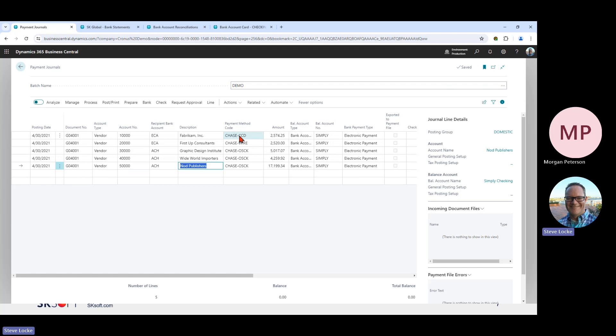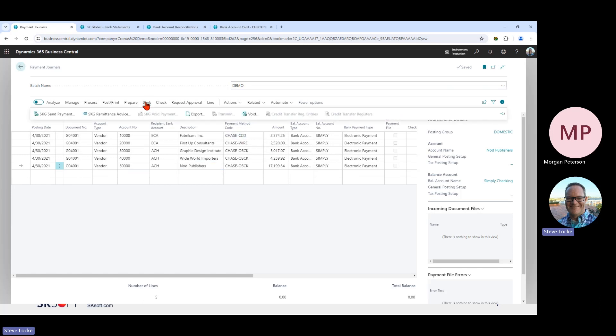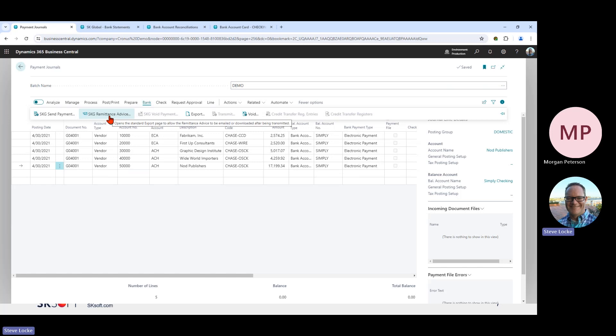Once you've got the payment journal populated, the next step is to transmit the payments to the bank using our SKG Send Payments functionality. That will run validation and transmit those payments to Bank Fabric, which will then transmit them on to the bank. If everything goes well, the next step is to send the remittance advices to your vendors to tell them that payment is on its way.